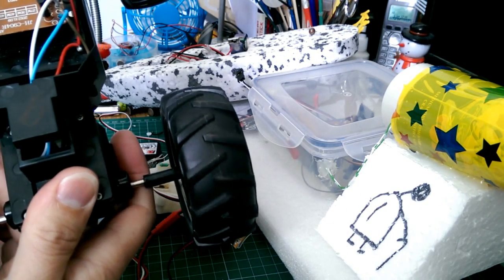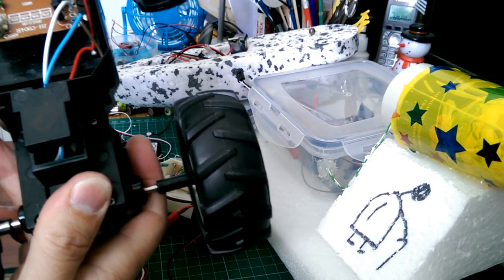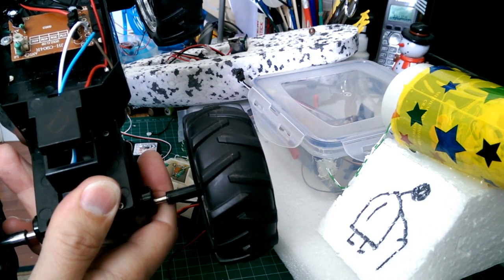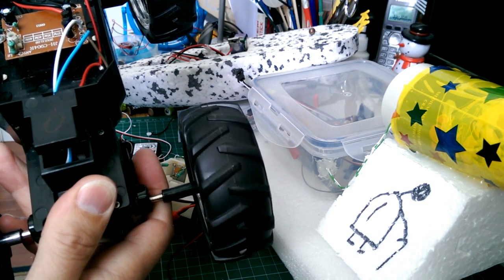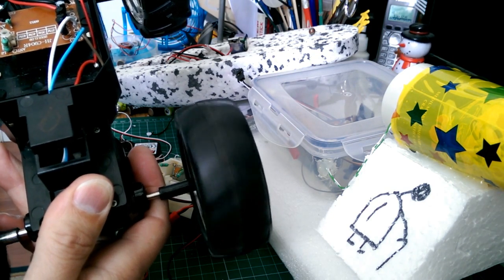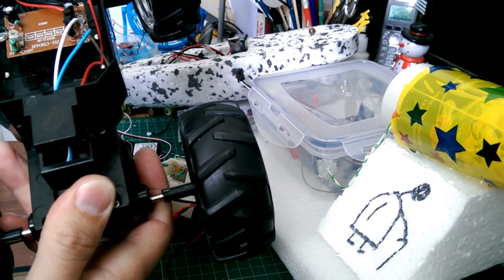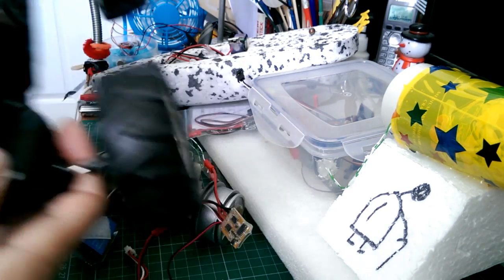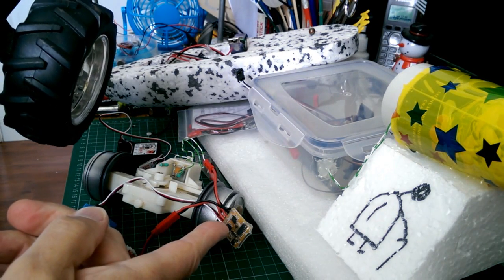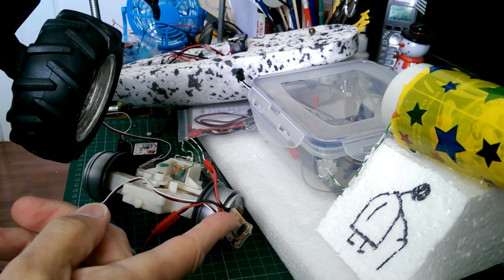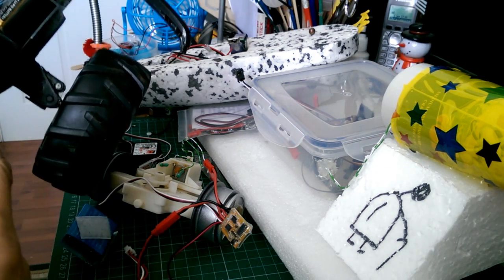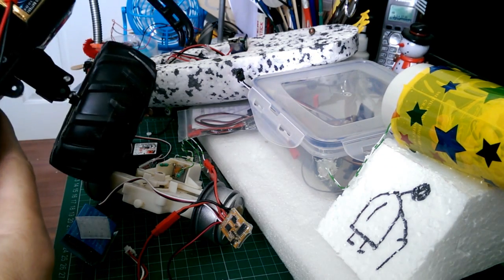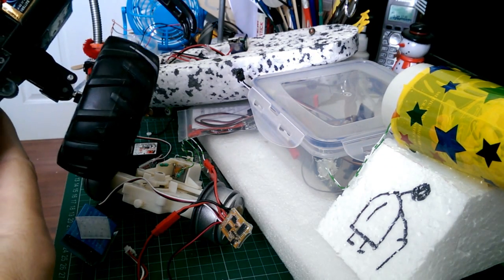Now, I've got an ESC that does forwards and backwards with a brake position in the middle, so I'll use that for the forwards and backwards. And then I'll use this other one that does forwards and backwards with no brake position to do the steering.